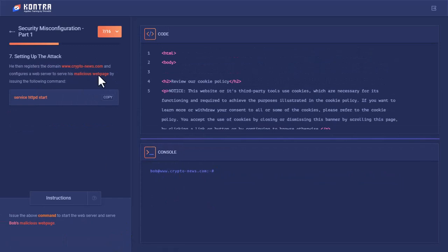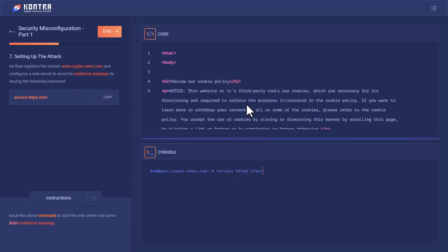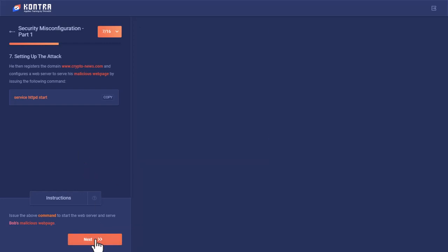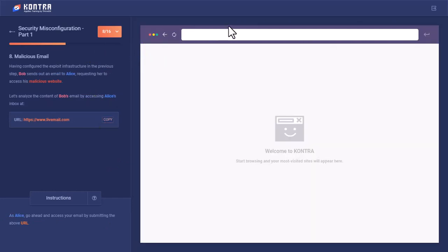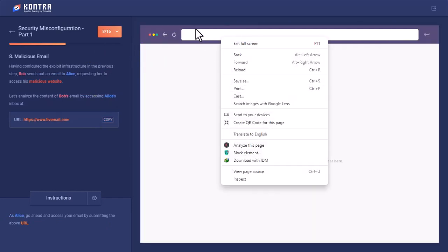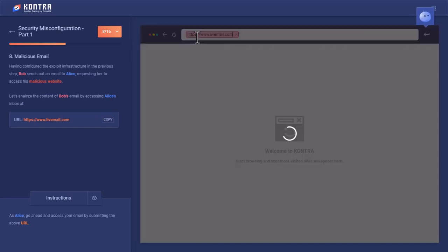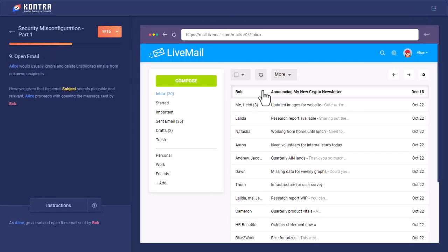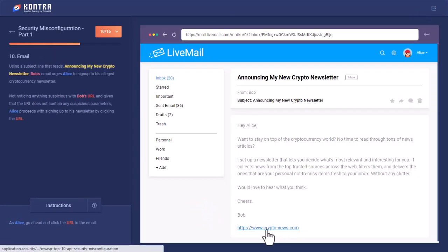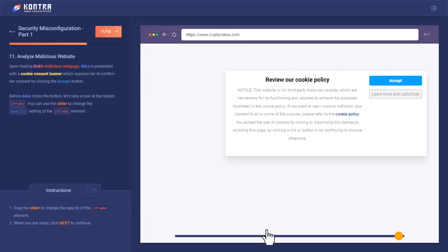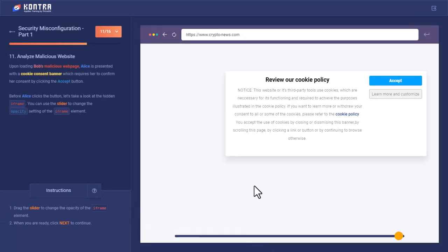So now Bob has to host this website, assuming that this is happening on the localhost. So he has launched the web server next. Now Bob is going to send the fake page link to Alice and ask her to open this fake link.